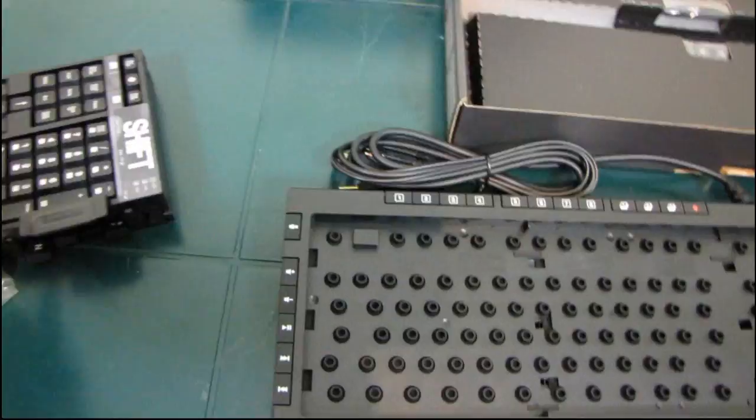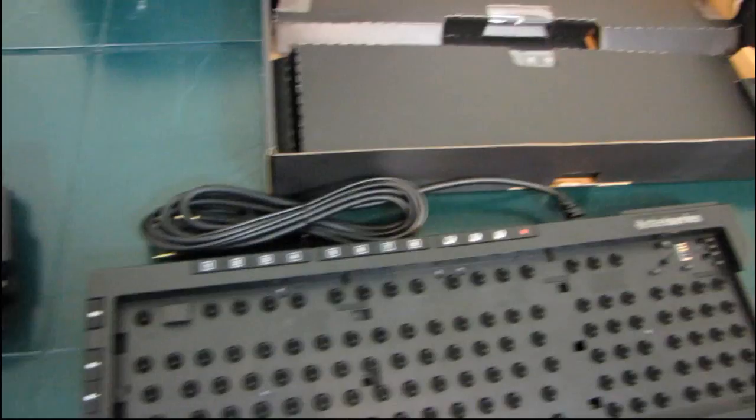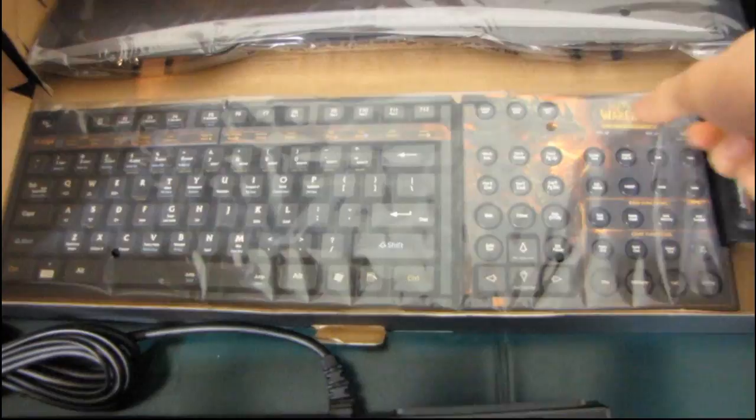If you haven't seen a Z-board or a Shift before, there you are. That's the concept of the Shift - removable keysets. It includes a wrist rest, and I'm not going to get too far into that. You can check out my other Shift unboxing if you want to see the wrist rest. And it includes a Cataclysm keyset. Here we are.